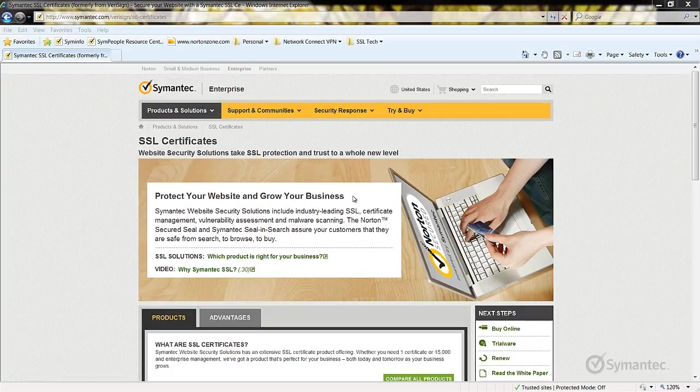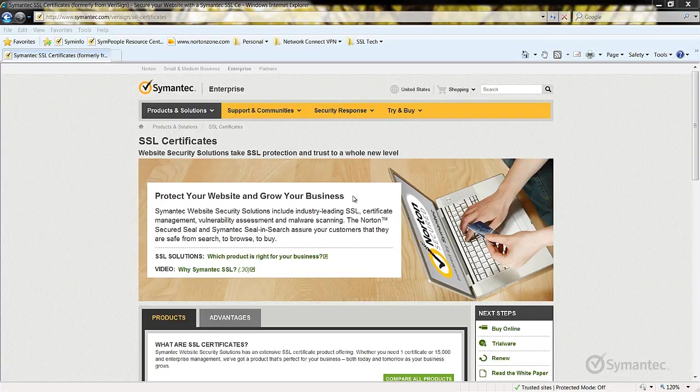Welcome to Symantec's video tutorials for SSL certificates. Today we will be looking at how to replace an SSL certificate in a Managed PKI account.